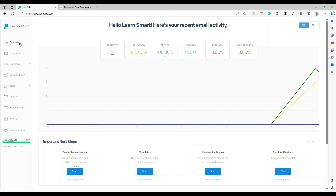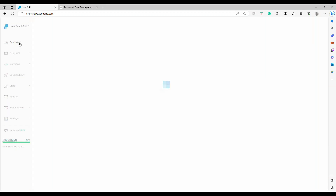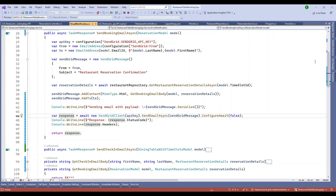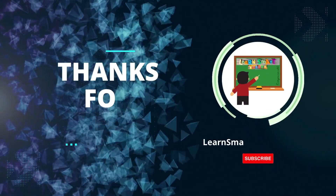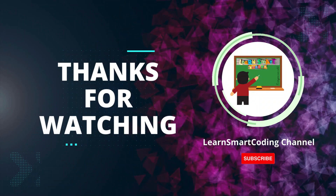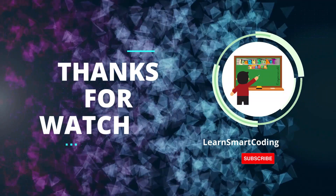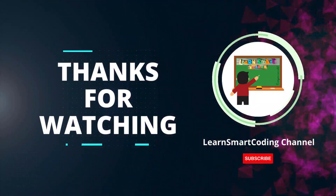Let's go back to the SendGrid dashboard and refresh it. Initially we saw four emails; after testing a couple more times it should show more, though it may take some time to propagate. That's it for this video — I hope you enjoyed it. If you haven't subscribed, please subscribe to learn new things. I'll keep it short and crispy. See you in the next video! If you found this helpful, give it a thumbs up, hit the bell icon, and leave any questions or suggestions in the comments below. Happy coding!